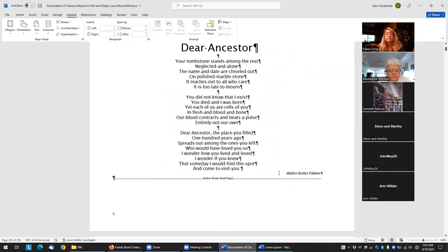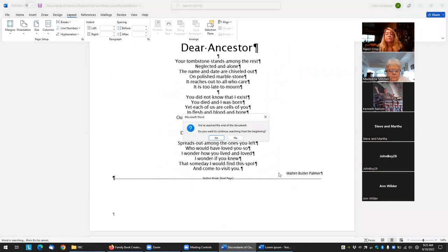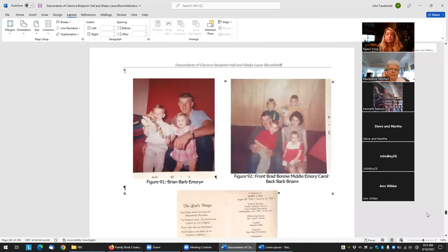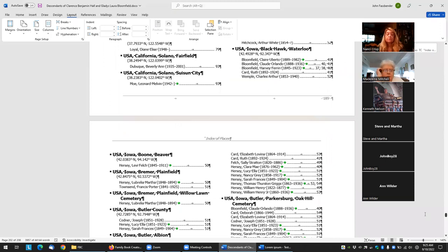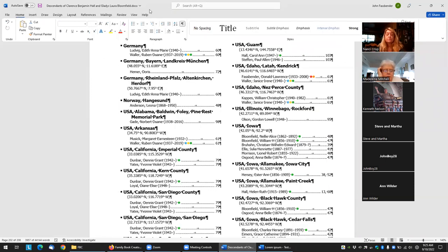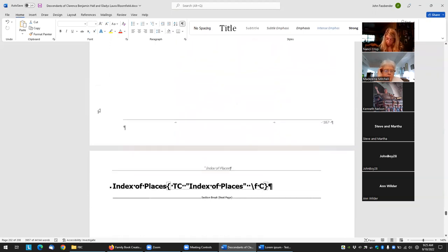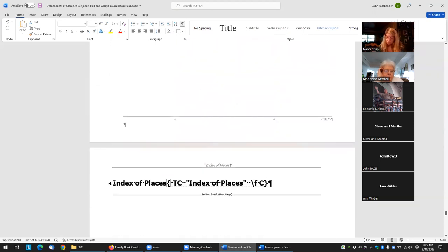This could be family maps, or family homestead maps, or whatever you want. Say I want that before the index name, so I'll just paste it in.